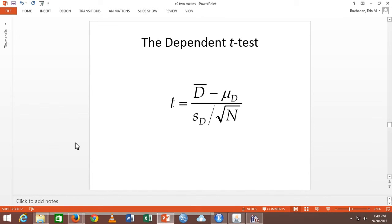Here's the formula. The giant D is the mean difference score — mean minus mean for each person. So how different is person one from person one, minus the population value, which is zero. Mean minus mean minus zero — that's what this says. I would expect the mean difference for each person to be zero if the null were true, so that little number often just gets dropped. Divided by standard deviation divided by square root of N — which is standard error, but a standard error of the differences.